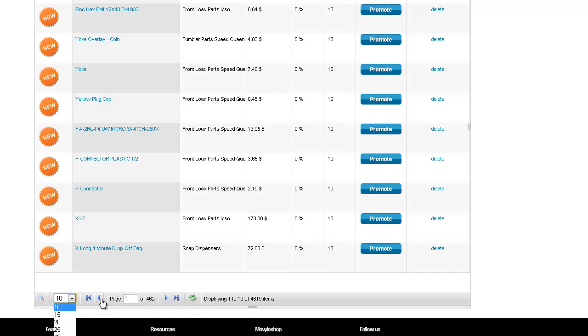And we can actually see how many products are in our data field. Now as you can see, there's 4,619 products. And that is actually how many products we are re-uploading because we did make some price changes for the client.